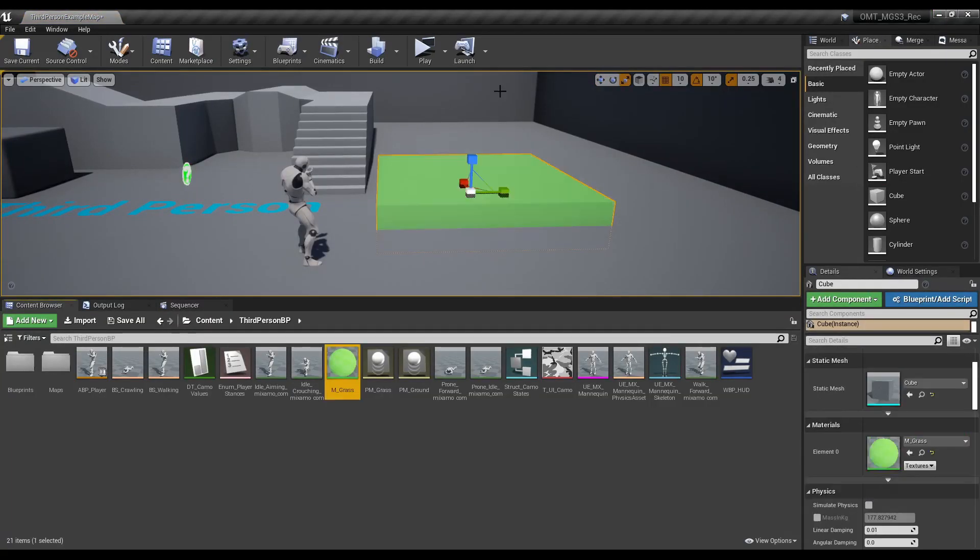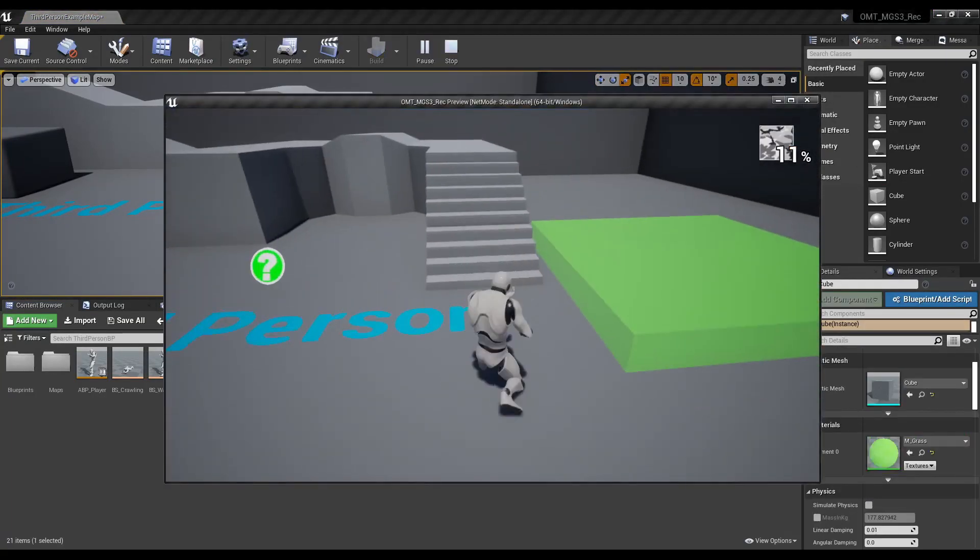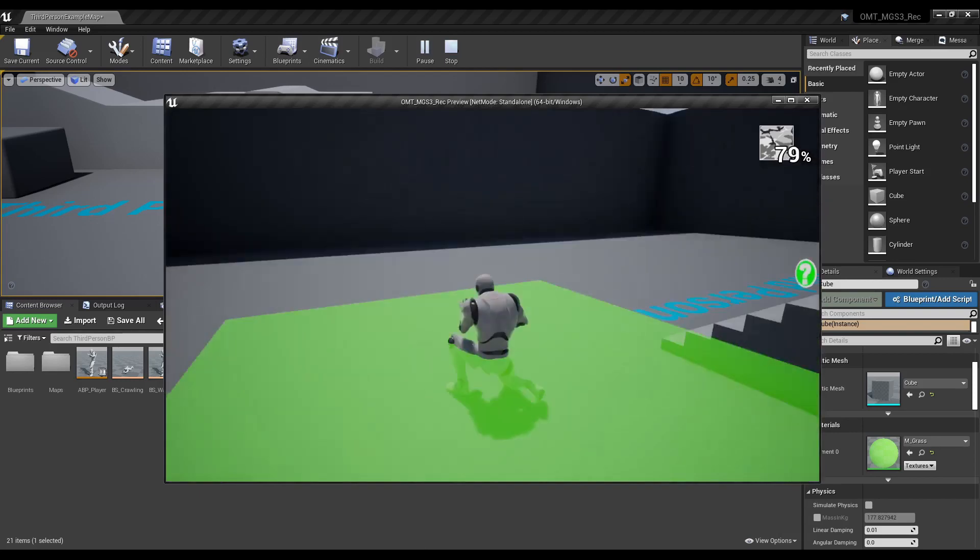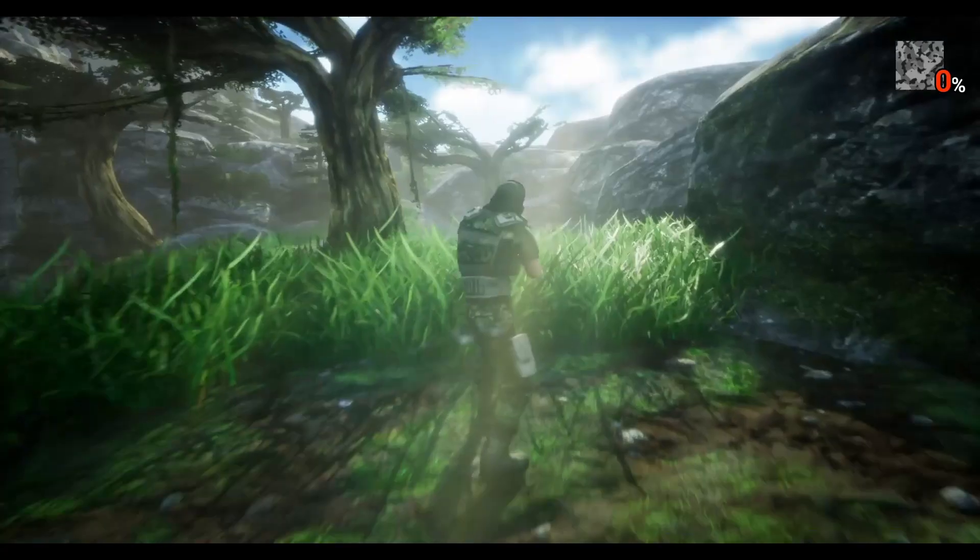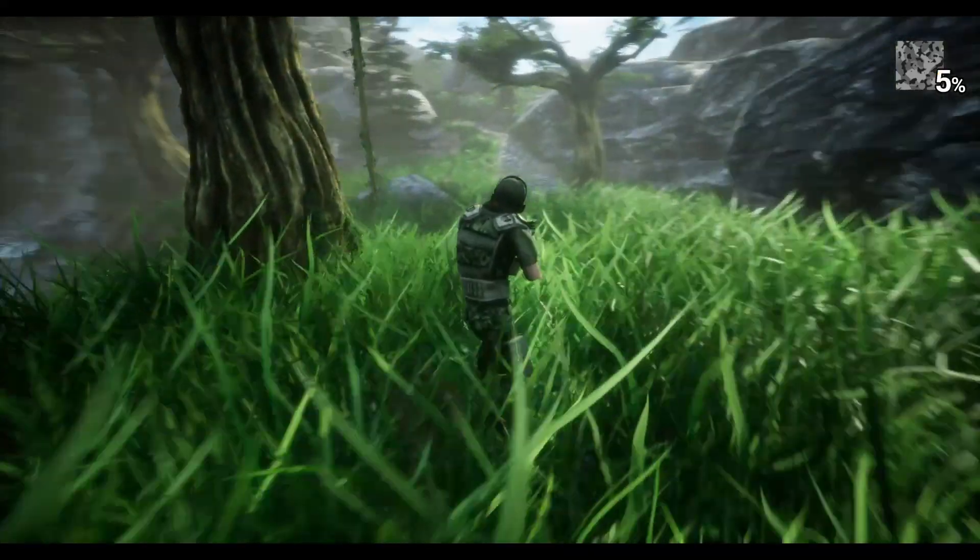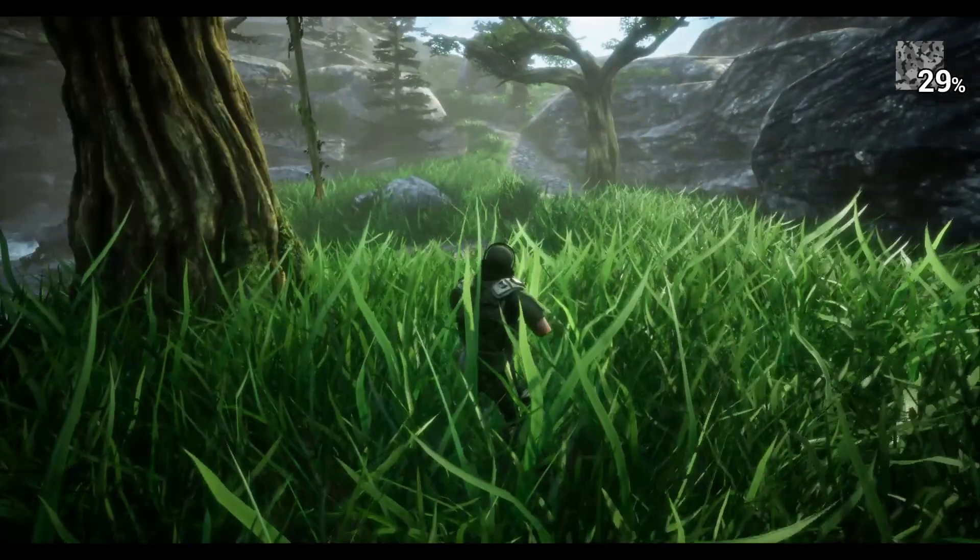Drop in that grass mesh we made, and there you go! You can go around stealthing in all kinds of different environments. With a little more time and polish, you can create some awesome looking stealth games.